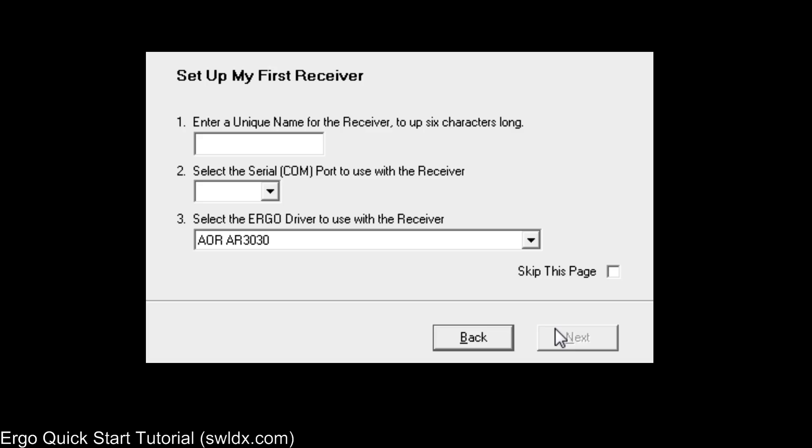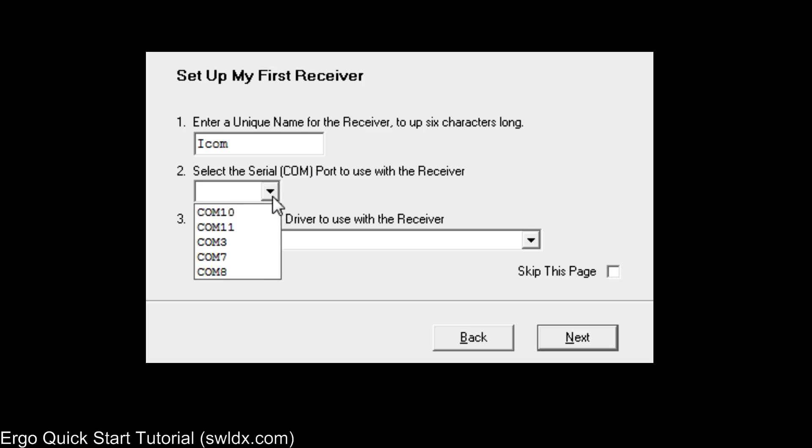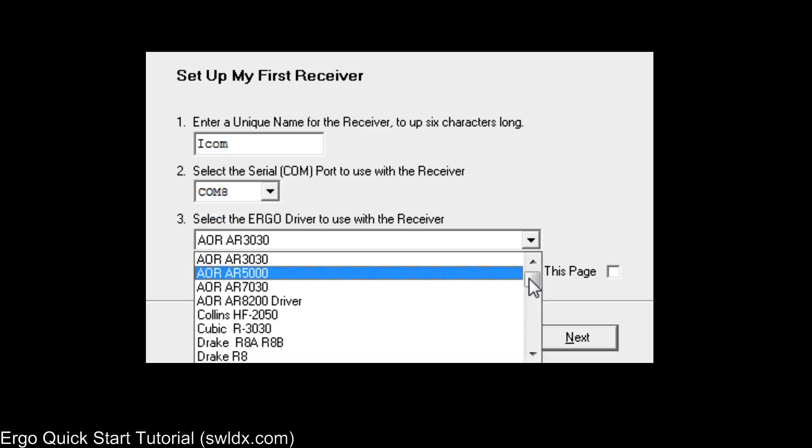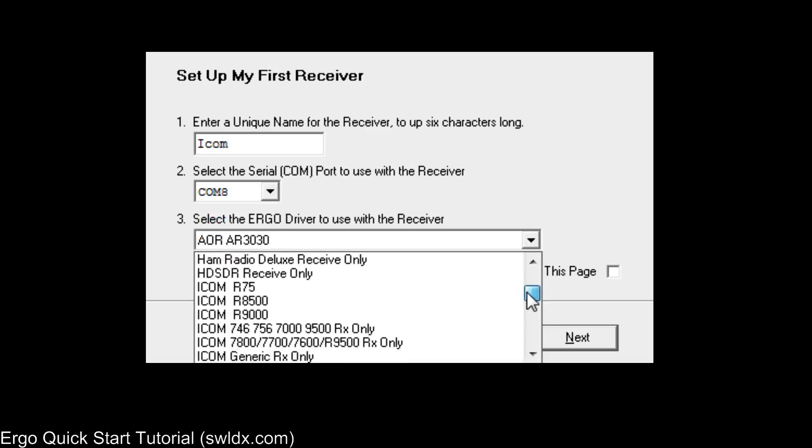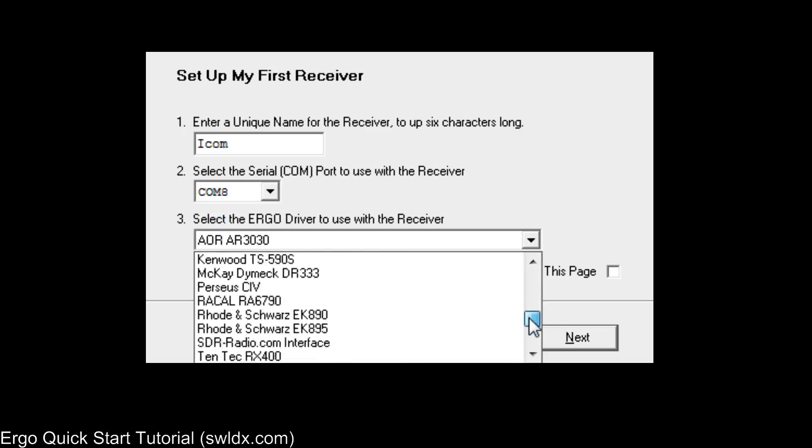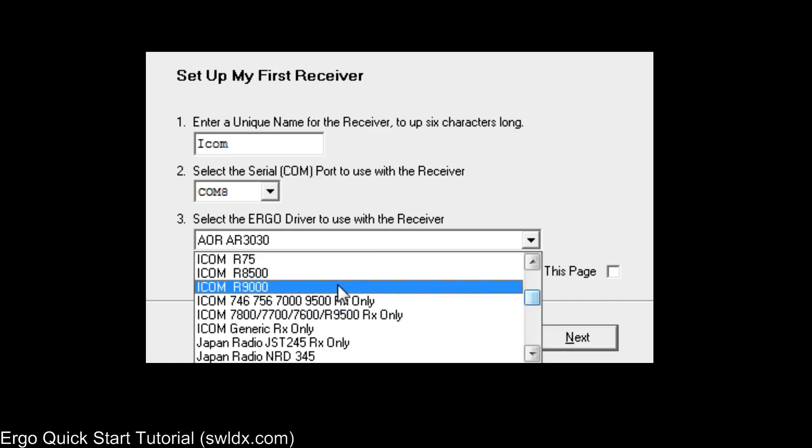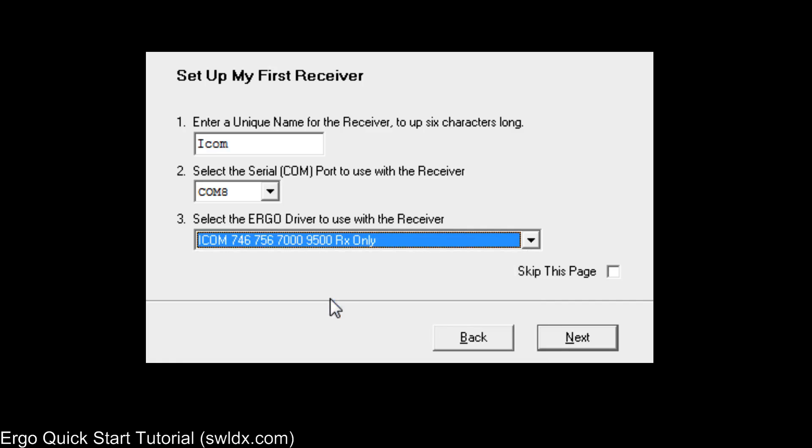The most important part is setting up your first receiver. Ergo enables you to actually control two receivers at the same time, but you can set up all of your receivers and give them names. We call that configuration in Ergo. And to configure a receiver, you need to give it a name, a serial port, and a driver. And after you've set up your first receiver, you can set up additional receivers from within the program. I'm going to hook up my ICOM 756 Pro 2, which I've got hooked up to this laptop on COM8. And here's a list of all the drivers that are available. And so I want to find the ICOM 756 driver. And that's really all I need to do for the configuration for that receiver.